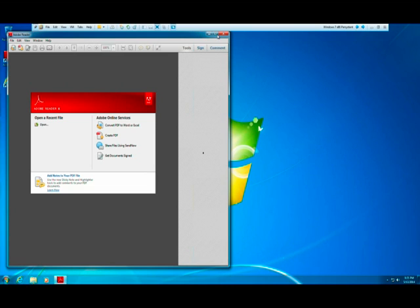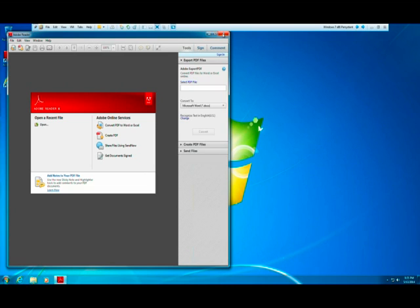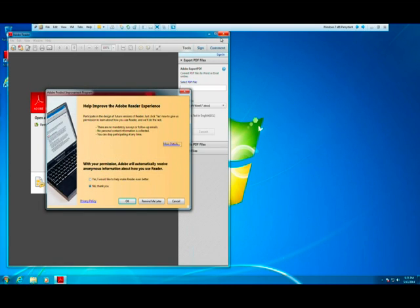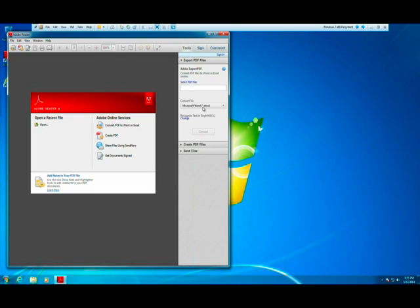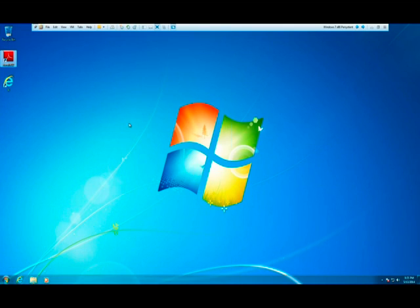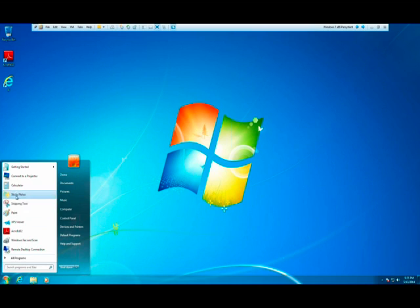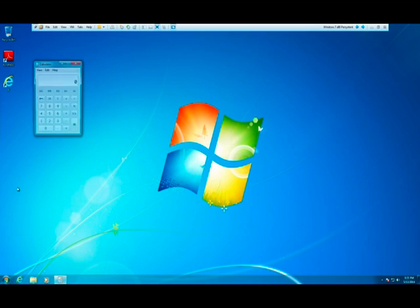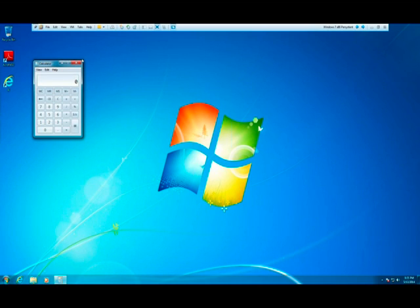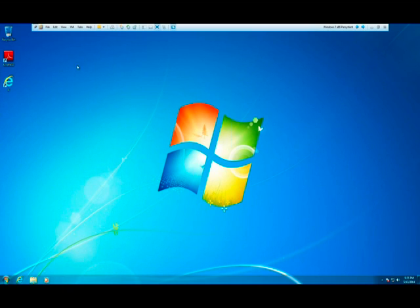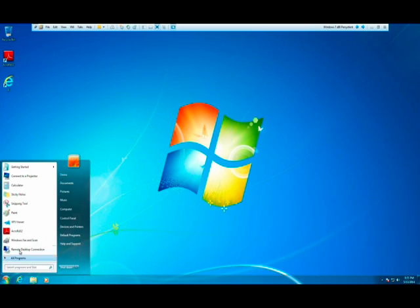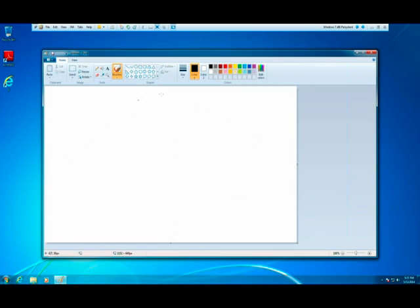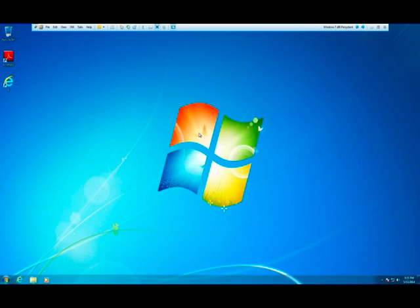So I have an active PC here where Adobe is actually up and running. I can demonstrate things like calculator functioning. I can demonstrate things such as paint, which might be an accessory that you might be using for day-to-day operations.